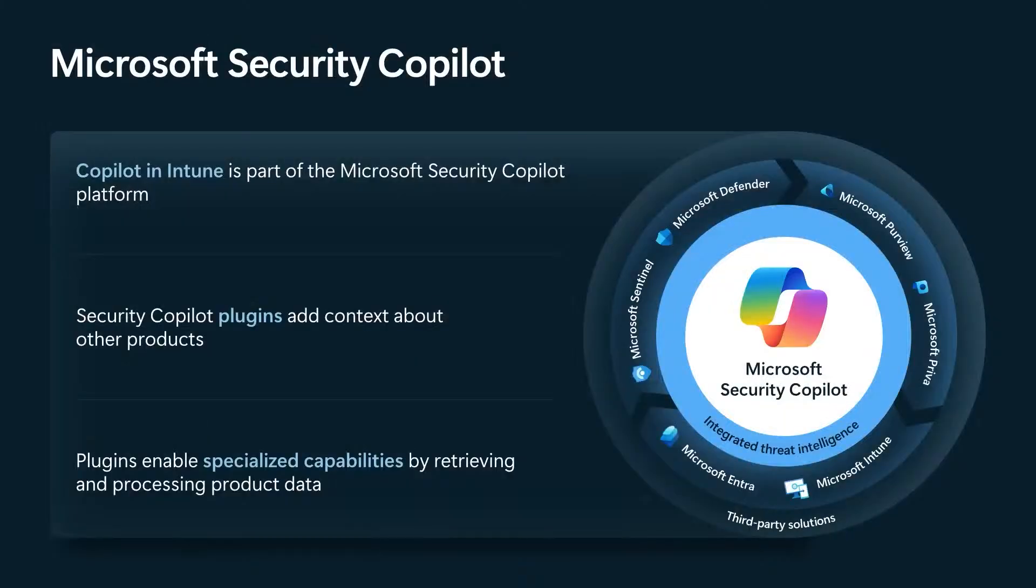Thanks, Ankur. My name is Zach Dvorak. I'm a product manager on the copilot in Intune team. Let's dive into behind the scenes of what Ankur just showed you so that we can see what's happening between the time you click that submit button and when copilot generates your response. If you're familiar with copilot and Intune at all, you probably know that it's part of the Microsoft Security copilot platform. Security copilot is the generative AI platform for all products in the Microsoft Security Suite, including Intune, Intra, Defender, Sentinel, Purview, and Prita.